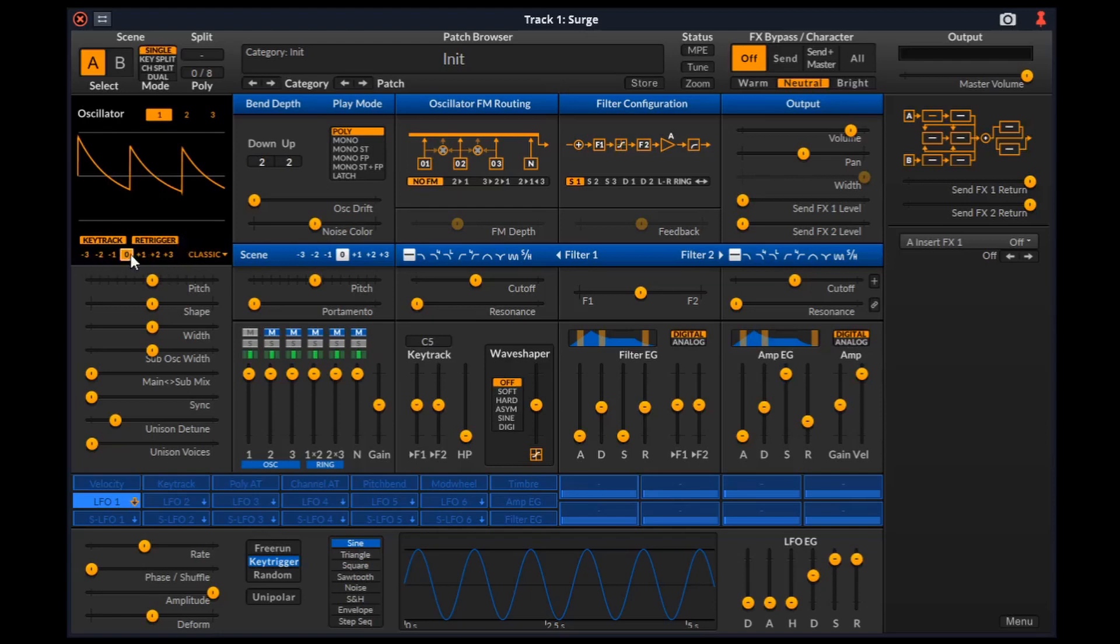These numbers are for transposing octaves. For finer pitch adjustments, we have this slider.